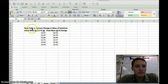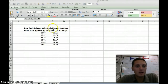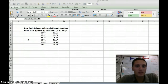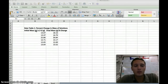So this is data table one from our potato diffusion lab, and this is the percent change in mass solutions. On the handout and the actual lab we've got temperature and some other information in this data table, but for our purpose in this video I'm just going to focus on initial mass and final mass, because those are the two sets of data that we are going to need in order to calculate percent change.